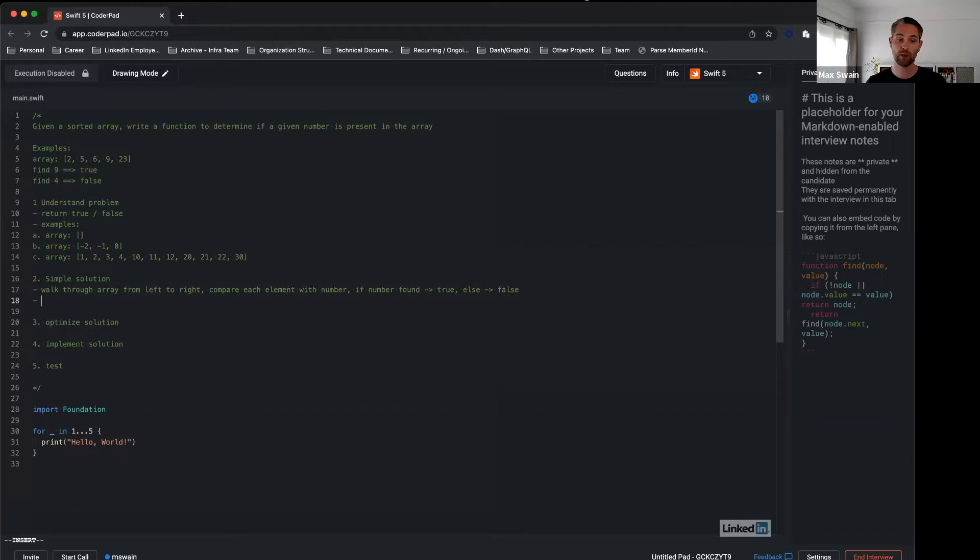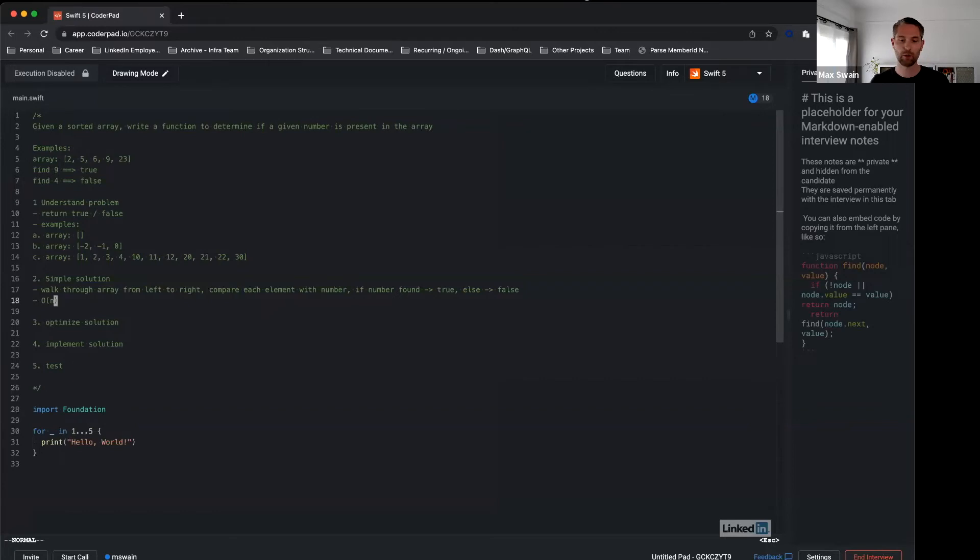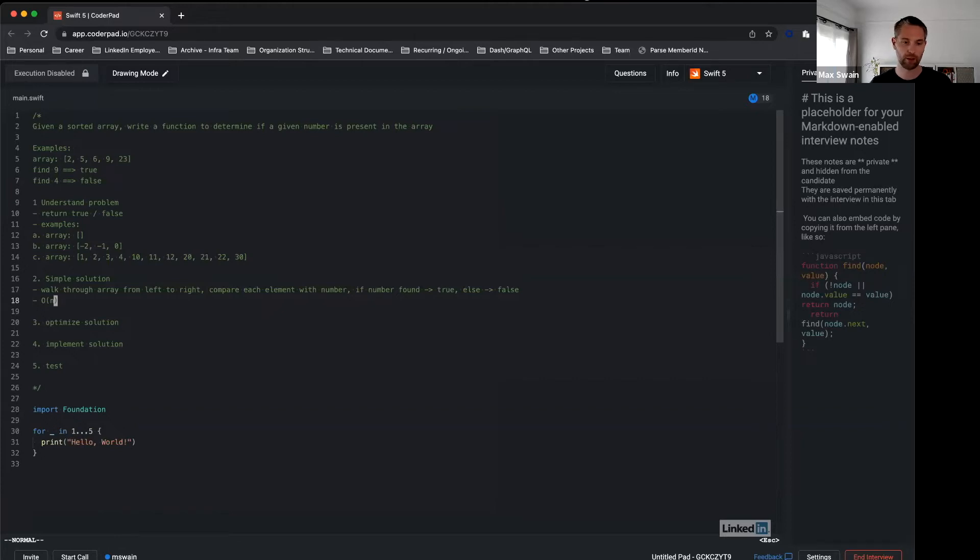Important here is to discuss with the interviewer what is the runtime complexity. In this case it's O(n) because in the worst case the element is not in the array, so we have to walk through left to right. Basically you have to do n steps to find out it's not in there.